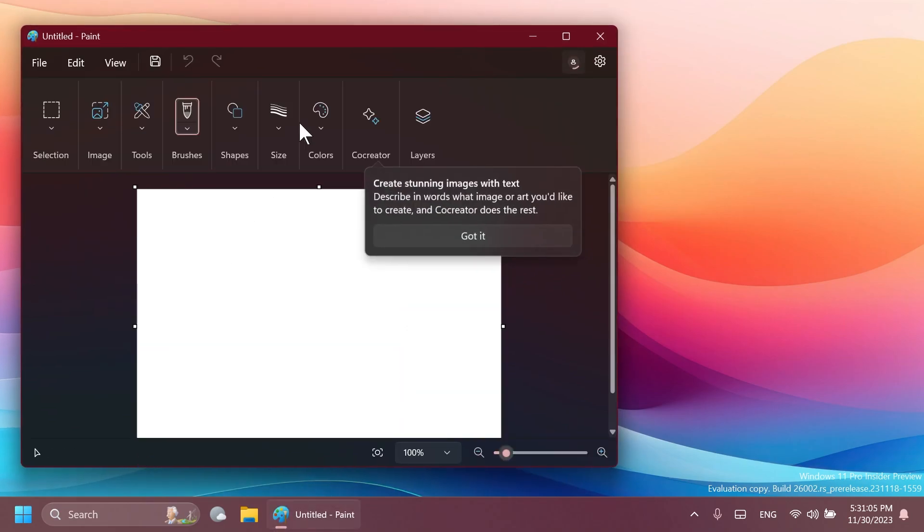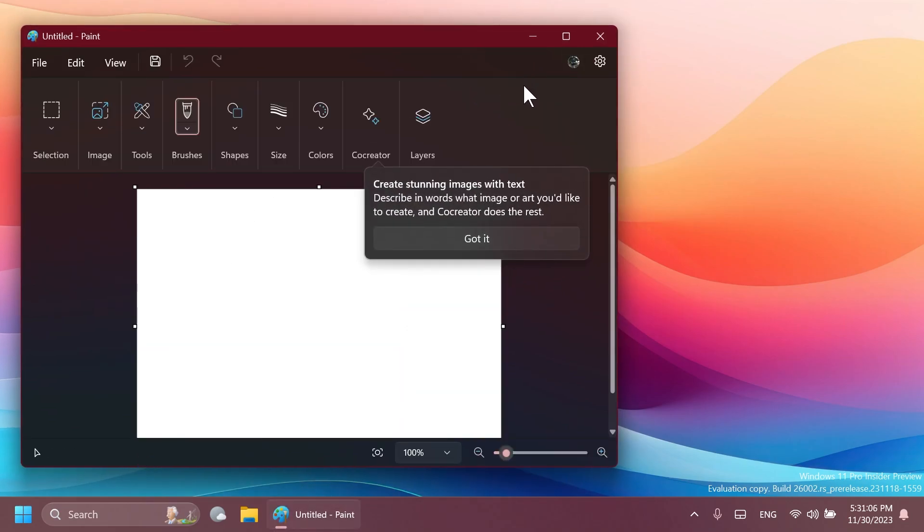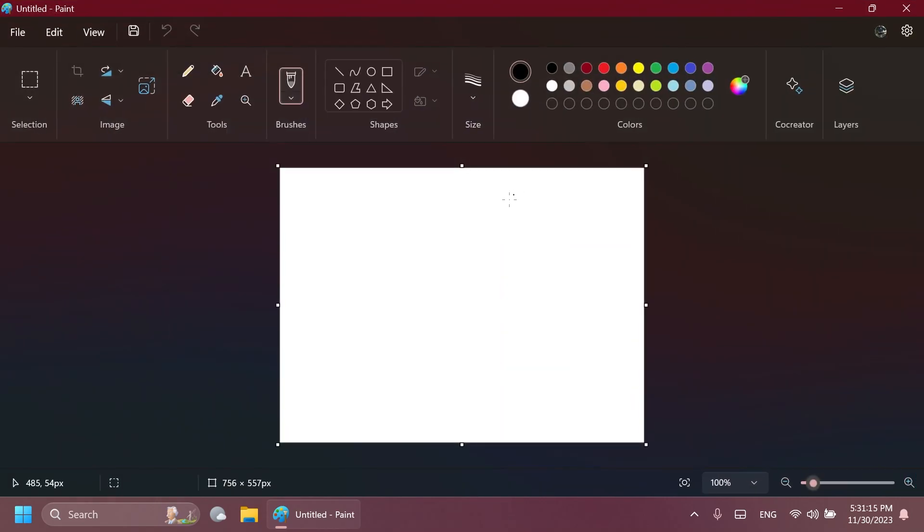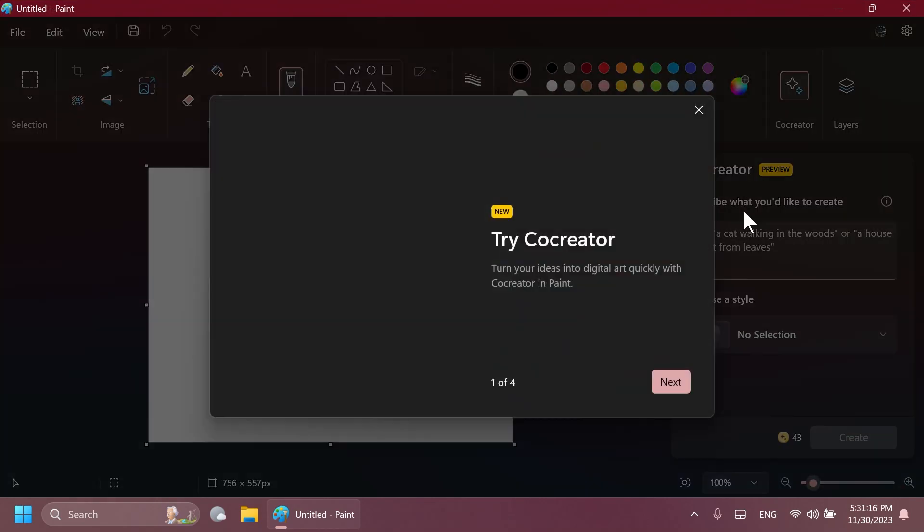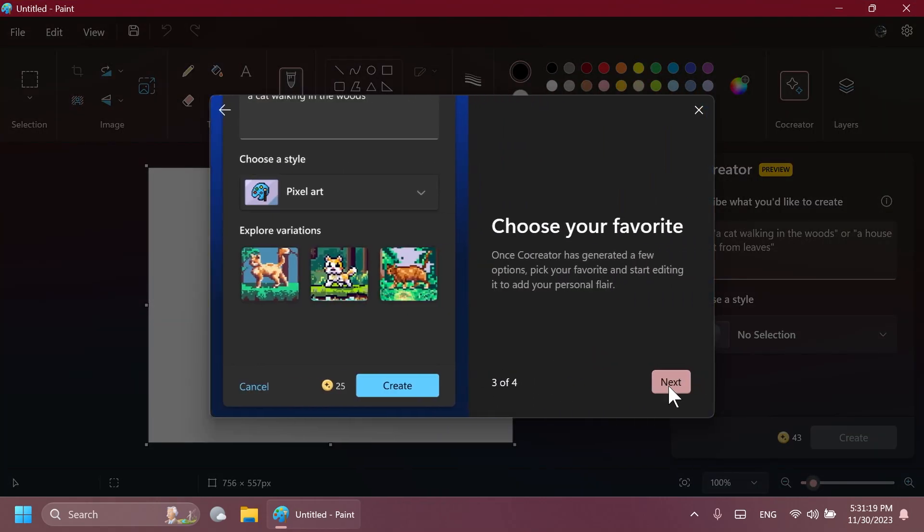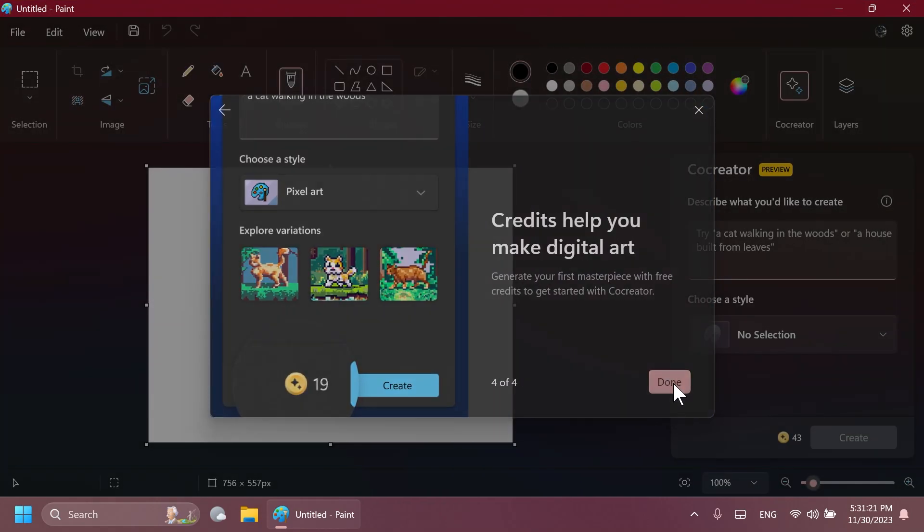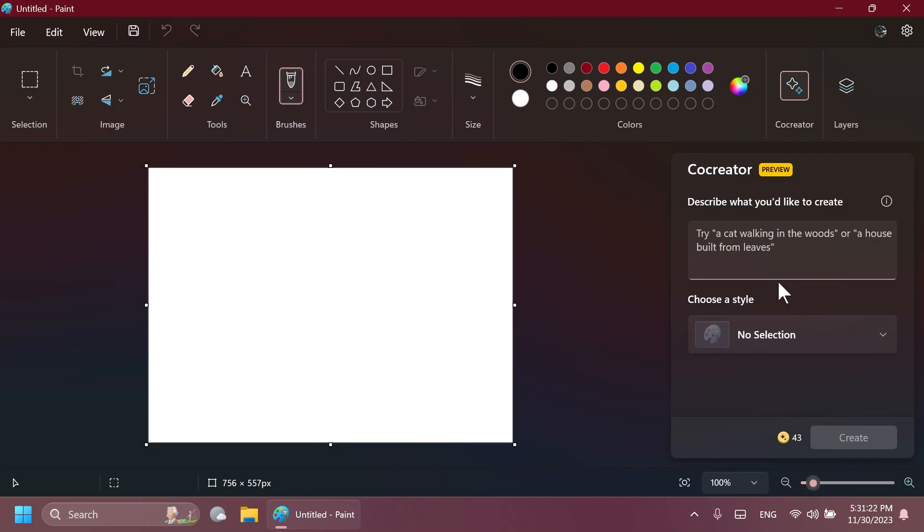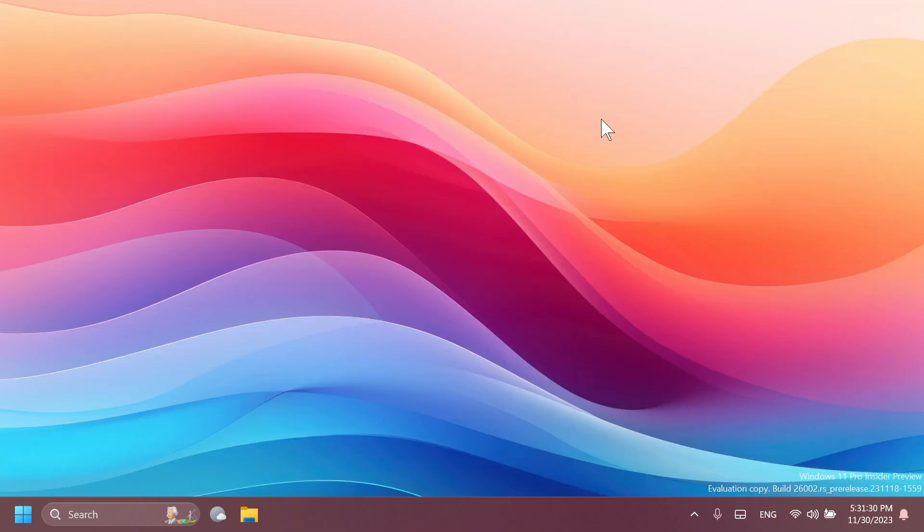In the Canary channel and on the Dev channel, you're going to notice this new pop-up in the Paint app. Create stunning images with text, describing in words what image or art you'd like to create, and Co-Creator does the rest. You're going to be able to basically see Co-Creator, a new quick start guide here, and you'll be able to check out Co-Creator on the Dev or Canary channels.